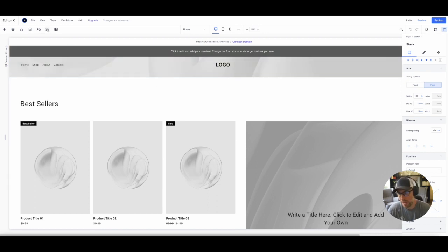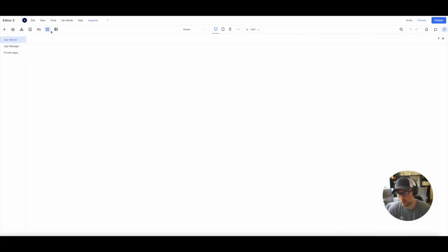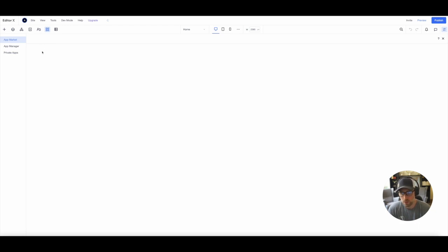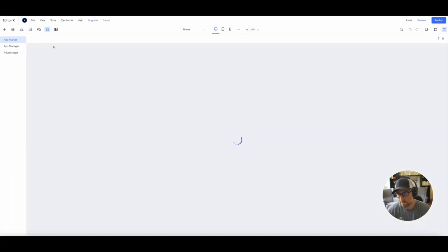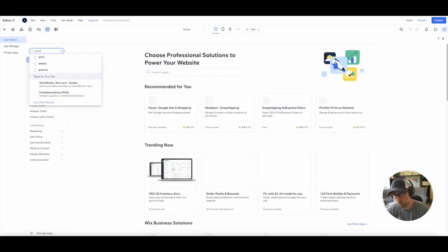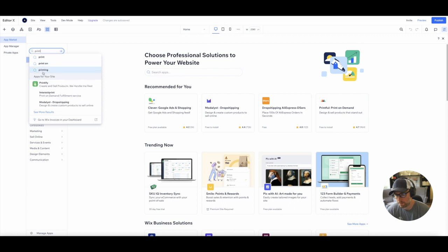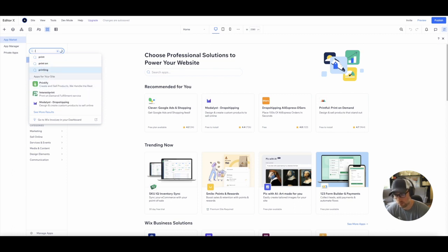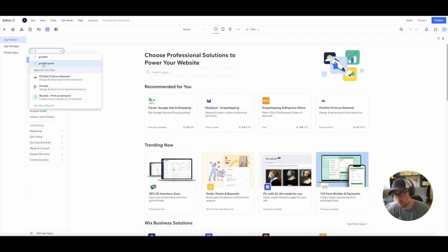So they have an app marketplace here within editor X. If you click these four squares, it says app market. Once this loads up, there will be a search bar here. And within our search bar, we can just search for Printful. There it is.